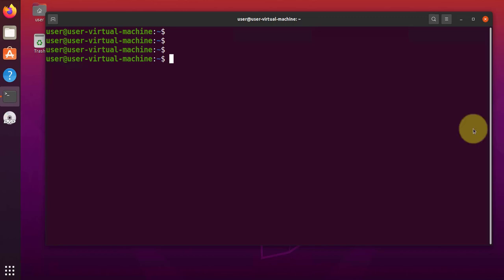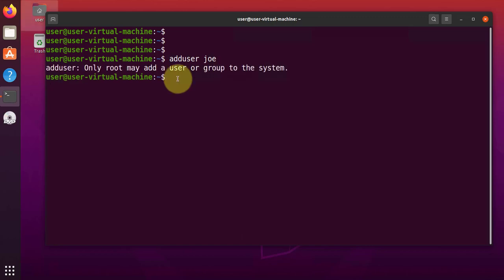So we'll go ahead and add a new user here. The command to add a new user is adduser. The name of the user is going to be Joe. So press enter. As you can see here, you need root permissions in order to add a new user.